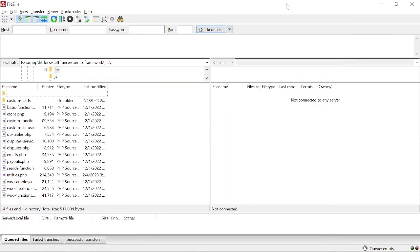Hey what's up guys, in today's video I am going to show how to create an FTP account and how to use FileZilla. Before we start, let me tell you what is FileZilla. FileZilla is an open source software which is used to transfer and download files from the server.